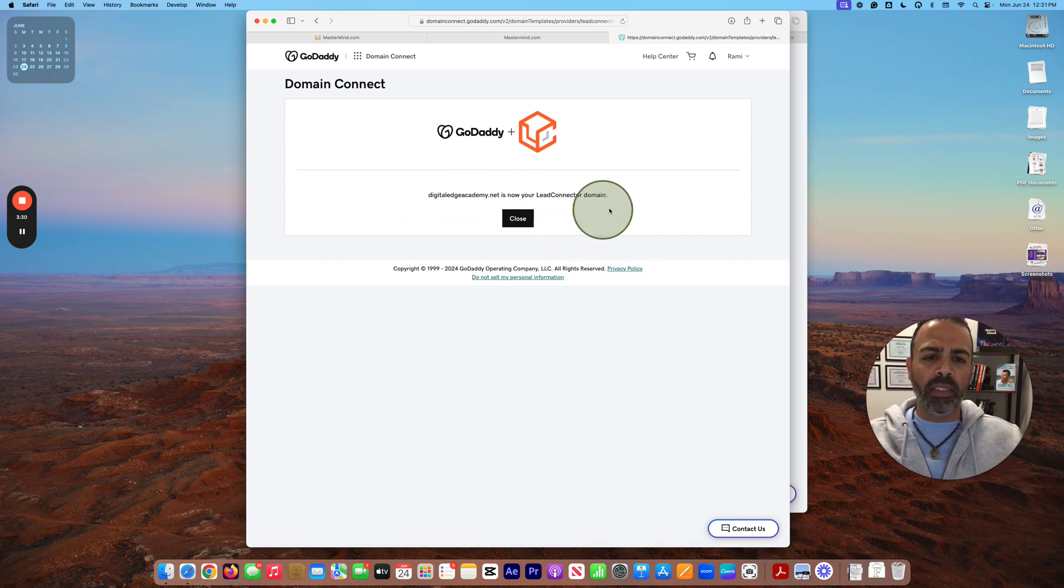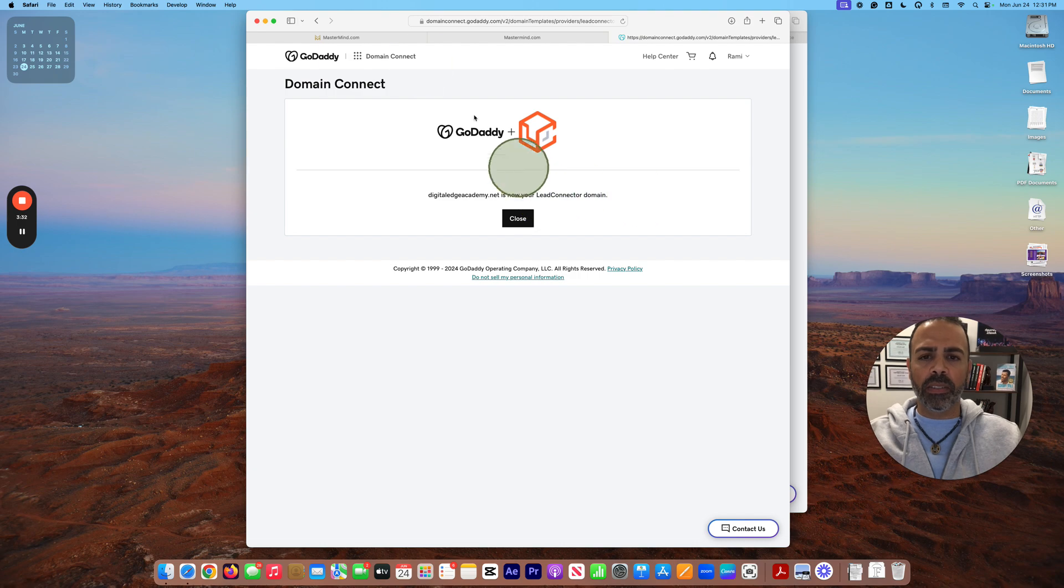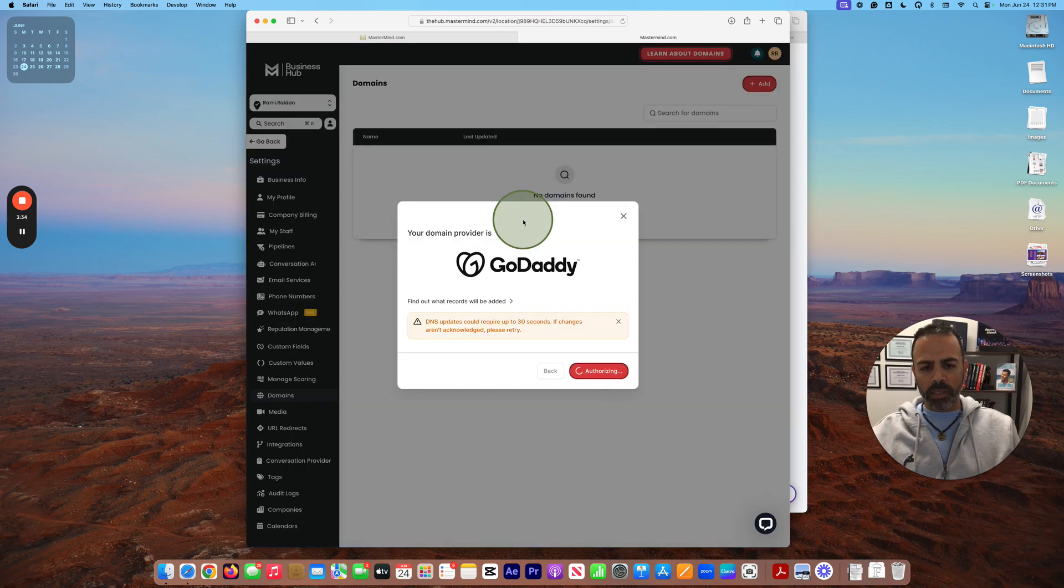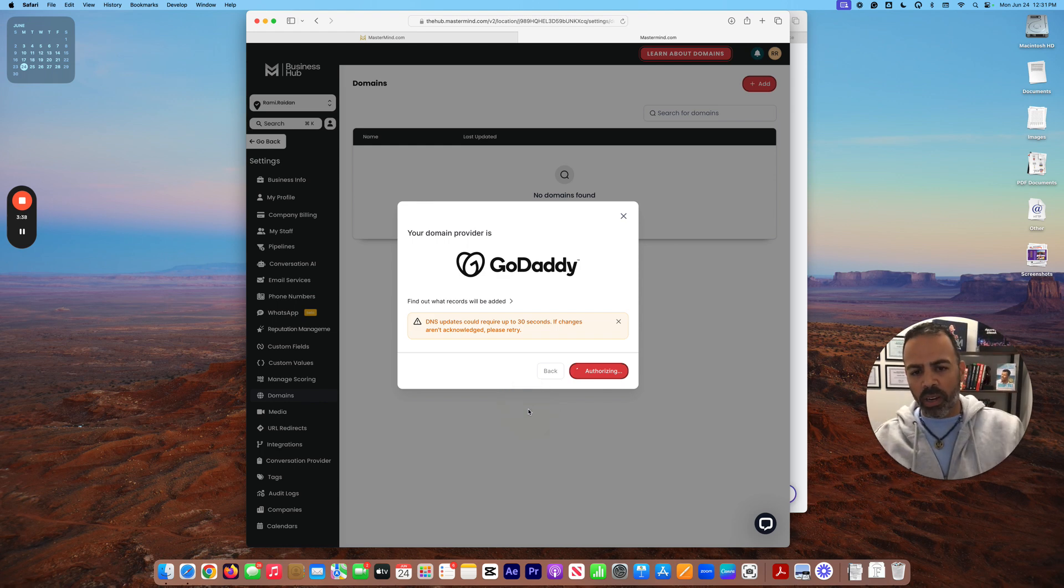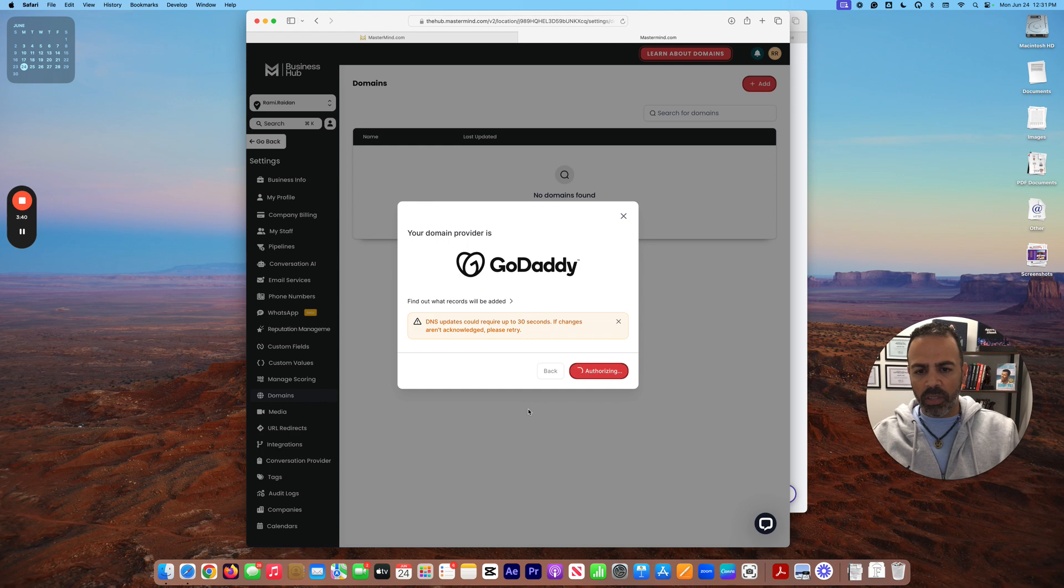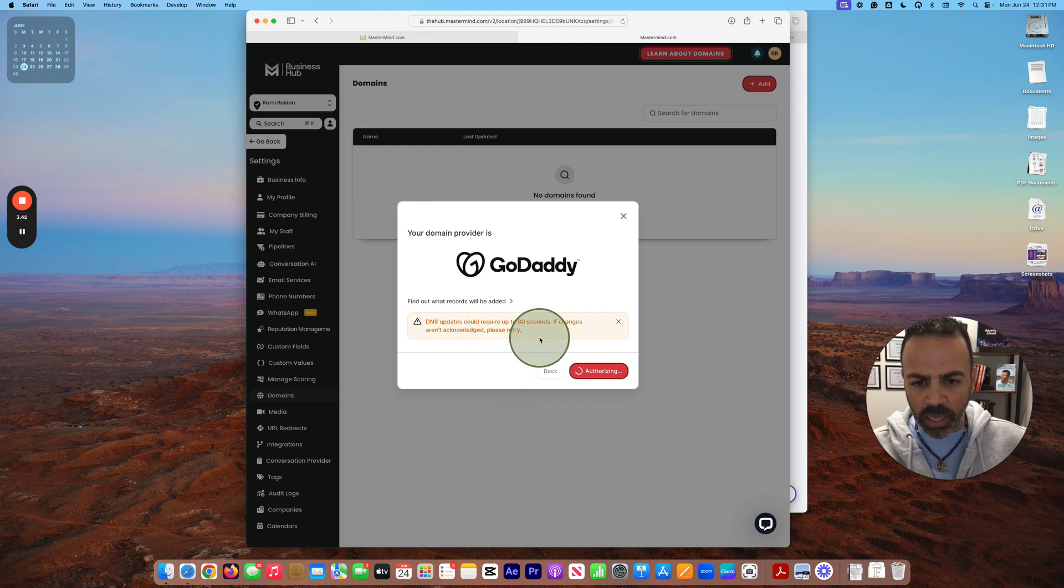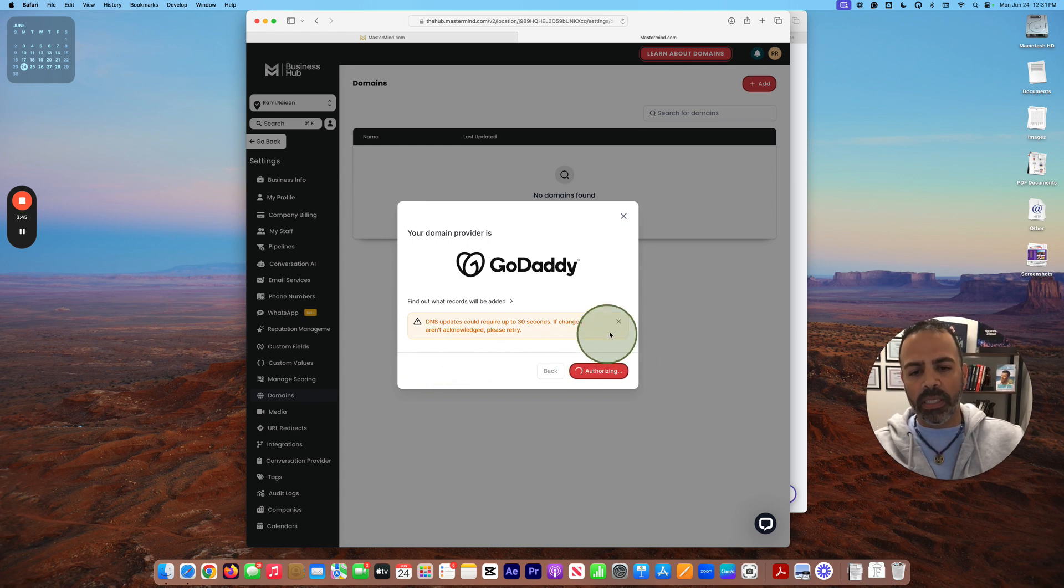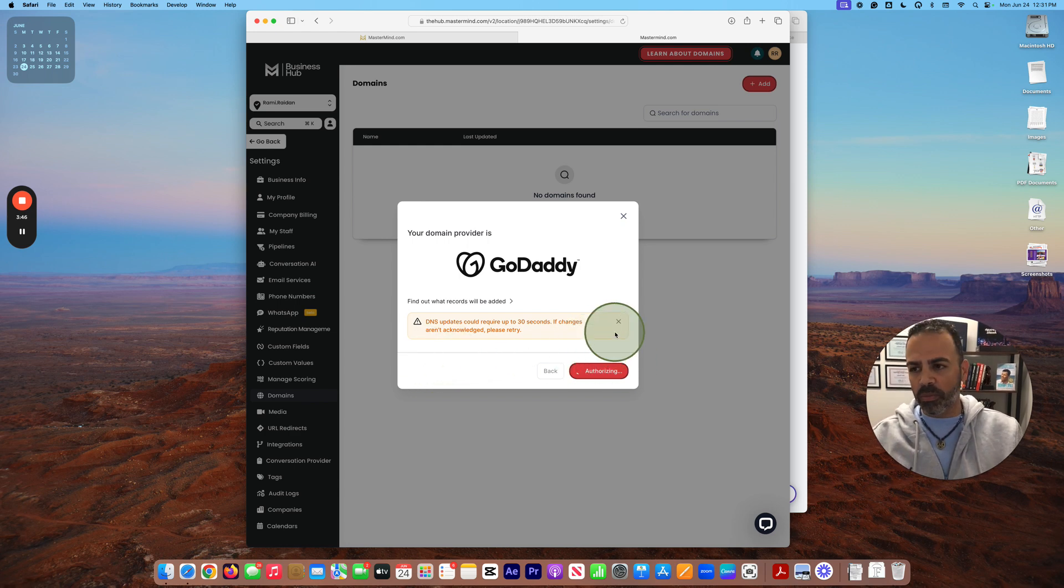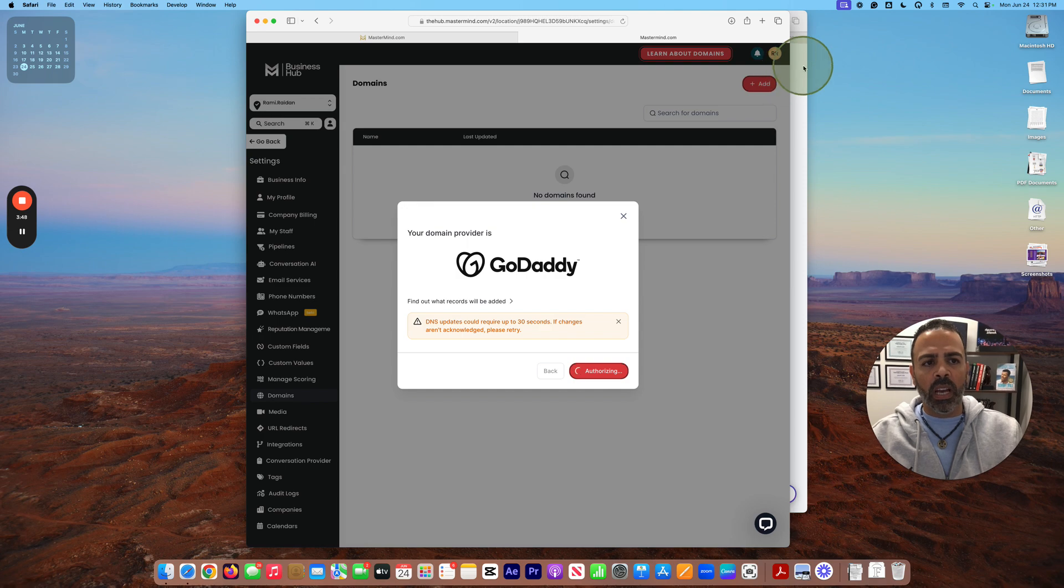Close. And DNS update should require up to 30 seconds if you change. You can retry if this doesn't work, but I'm sure it's going to work because I'm already logged into GoDaddy with my account, so I gave the authorization already.